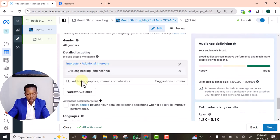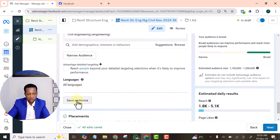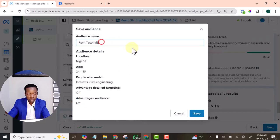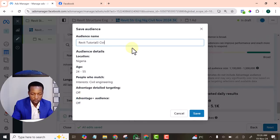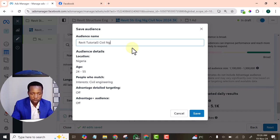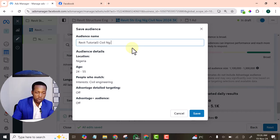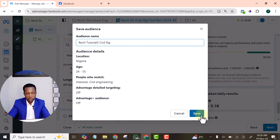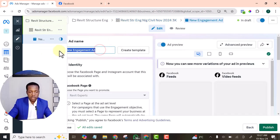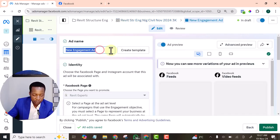Let's save this audience. Let's save this audience. Let's give it a name. Civil. NG. Nigeria. Let's save it. Now we can go to add set now. Let's give it a name.